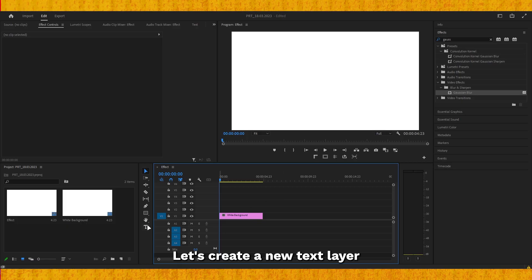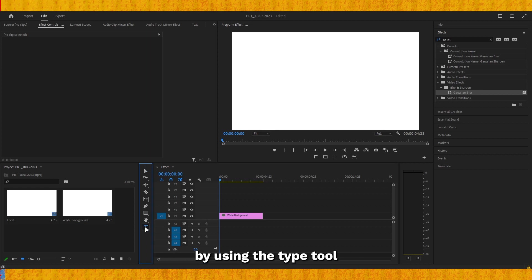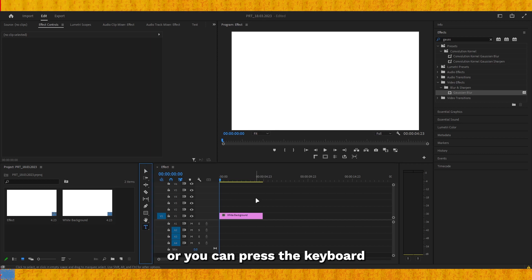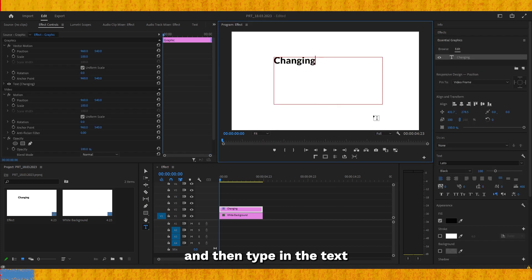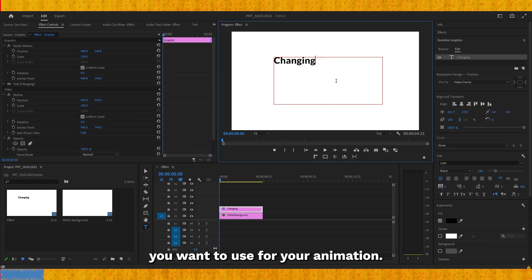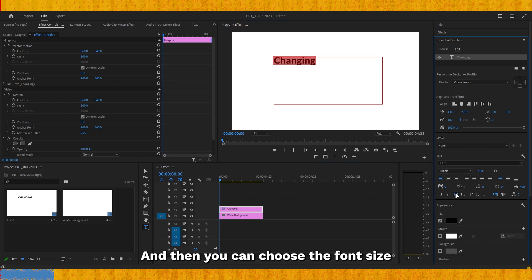Let's create a new text layer by using the type tool, or you can press the keyboard shortcut Ctrl+T, and then type in the text you want to use for your animation. Then you can choose the font size and color in your Essential Graphics panel.